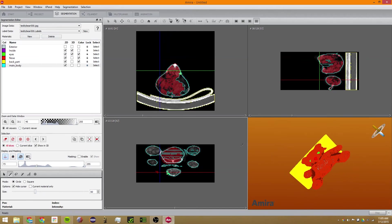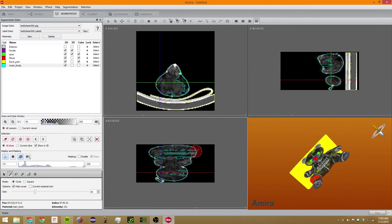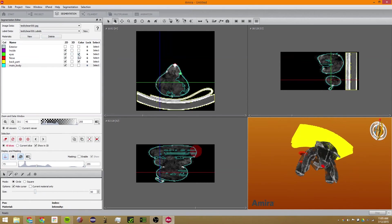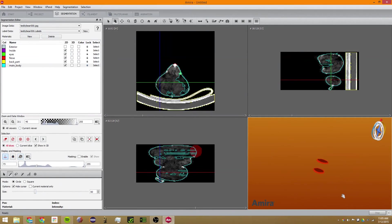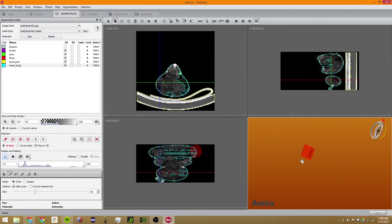You can also use interpolation: if you select one thing on one slice and then one thing on another slice, you can go to Selection and click Interpolate, and Amira will interpolate on every slice in between.